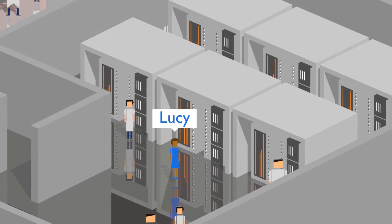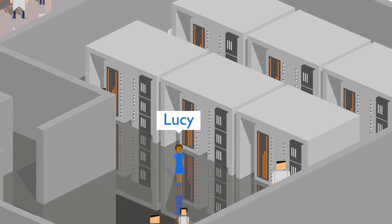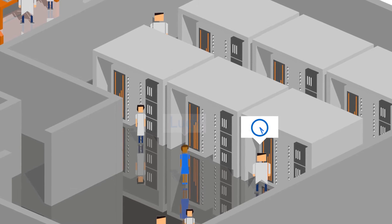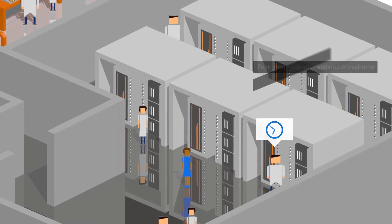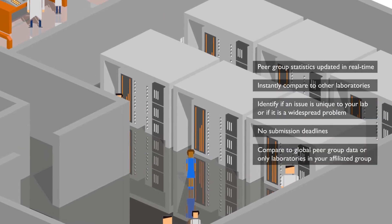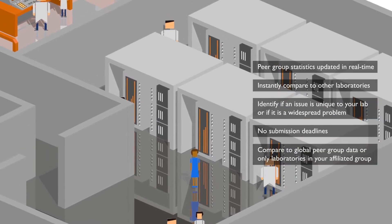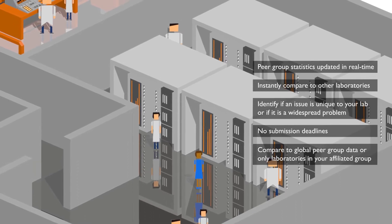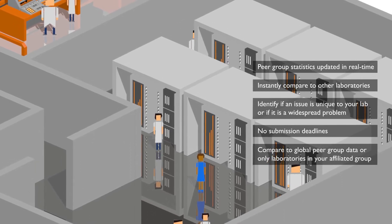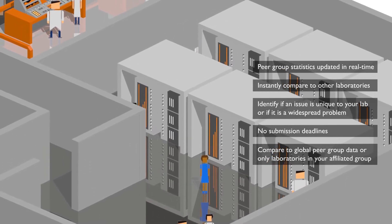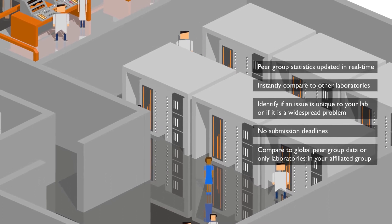This is Lucy, team leader for peer group data. Lucy and her team work around the clock to ensure your laboratory can compare with other labs in your affiliated group, or even with thousands of other laboratories around the globe. Because Lucy and her team work tirelessly, you can be sure that there are no submission deadlines, something other interlaboratory programs can't say.